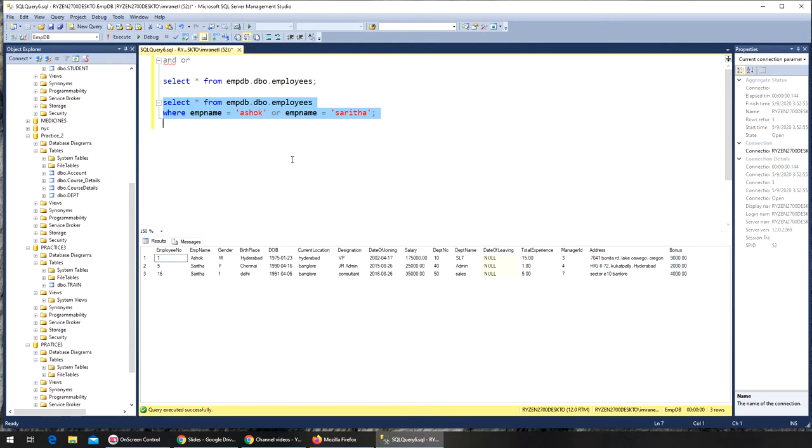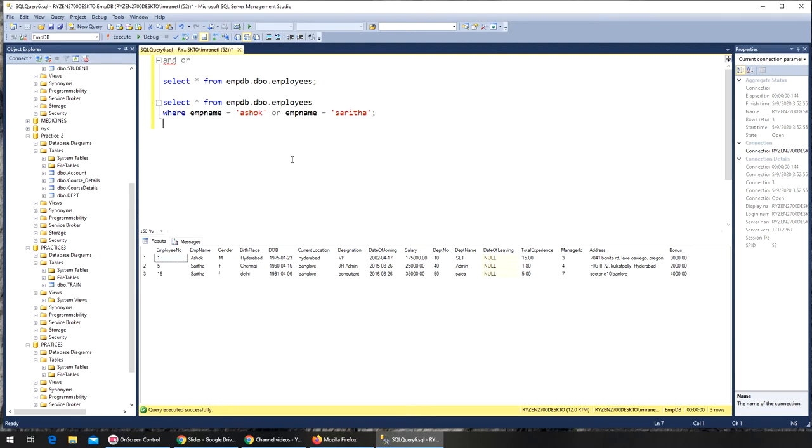That's the OR - it's going to query the database and bring up either and show you all of them. If it finds Ashok it's going to bring Ashok as well as anybody Sarita. You can go with employee number as well, but that will be too specific. This is a better one to show you all of them.